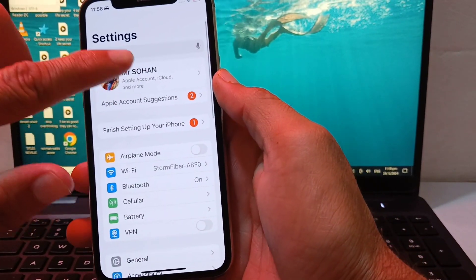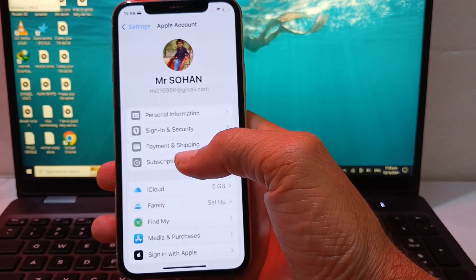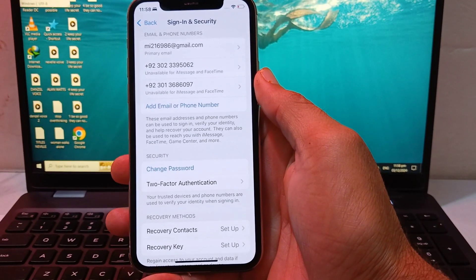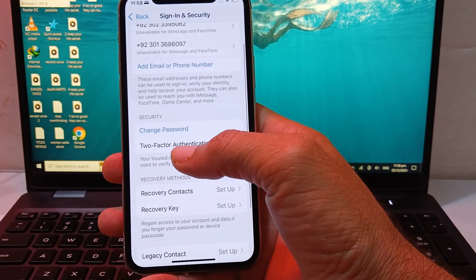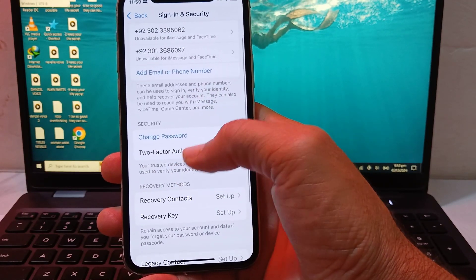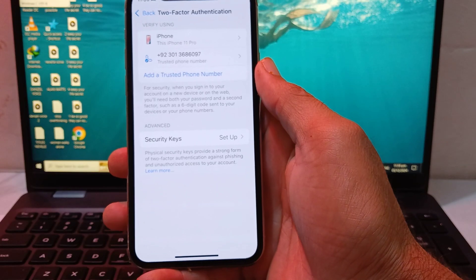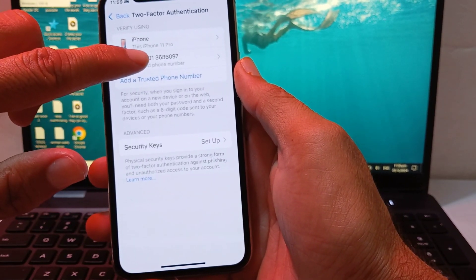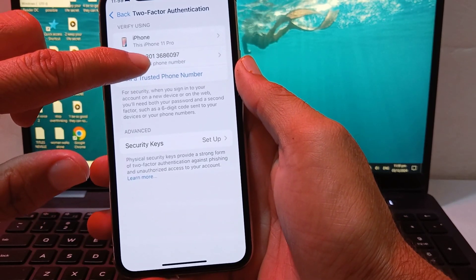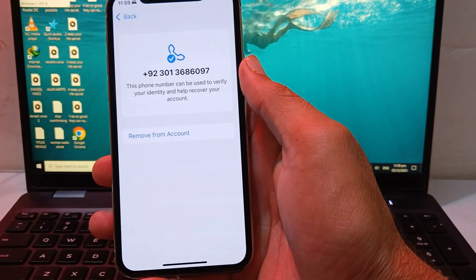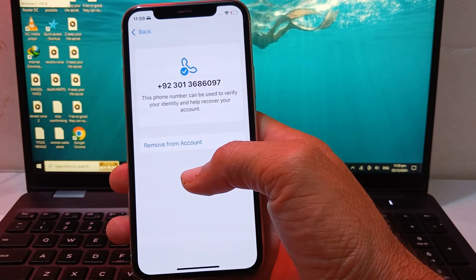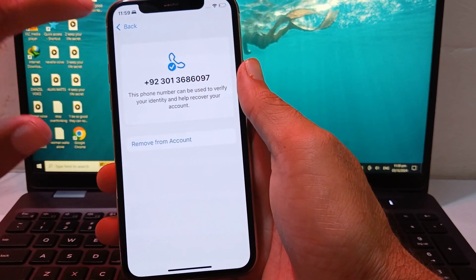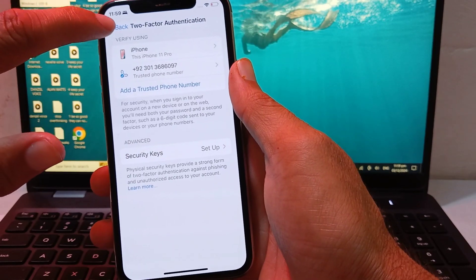After that, go back and open Settings, then tap on your Apple ID profile. Scroll down and tap on Sign-in and Security. Wait for a few minutes, then you can see the option of Two-Factor Authentication — tap on it. You can see the phone number attached to your Apple ID. Tap on it, then tap on Remove from Account, and that number will be deleted from your Apple ID two-factor authentication.